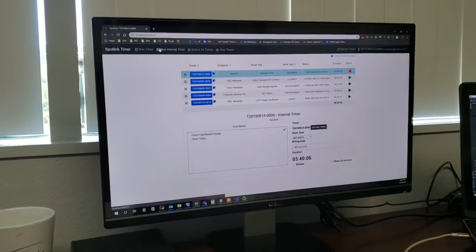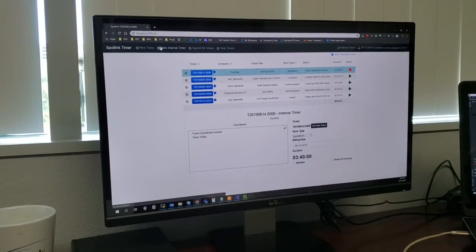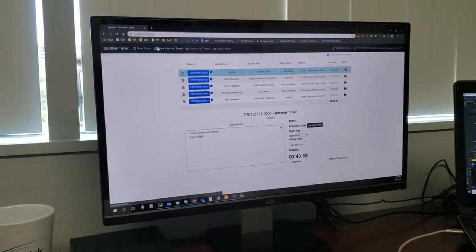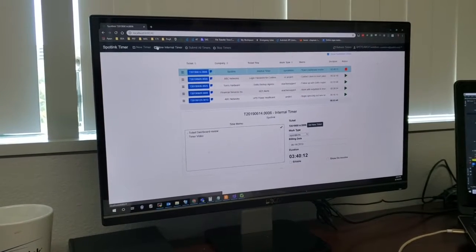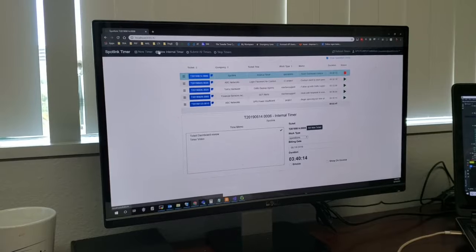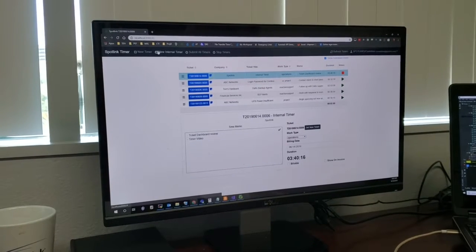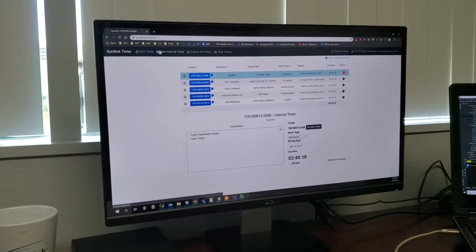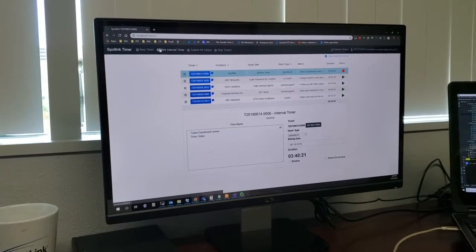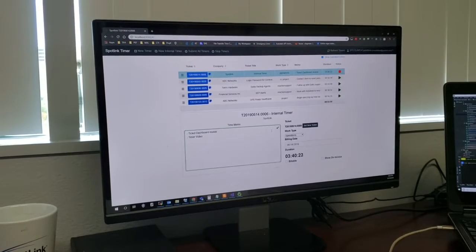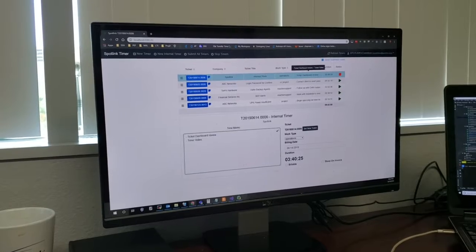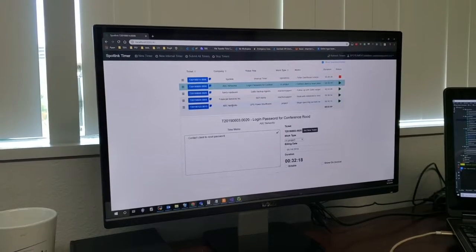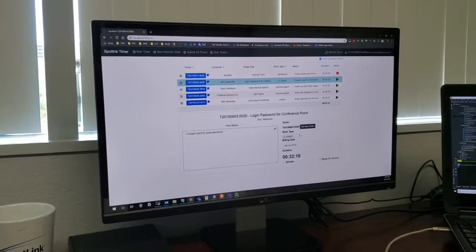In fact, one feature I want to highlight is we do have a couple ways to generate new timers. The internal timer is special. One of the features that AutoTask lacked was a good way to track what time was being done internally for both costing and for payroll.